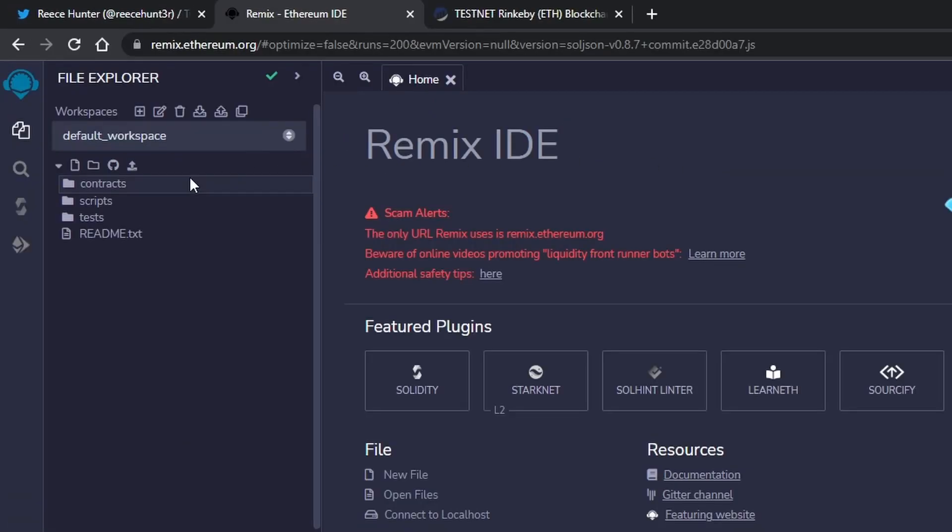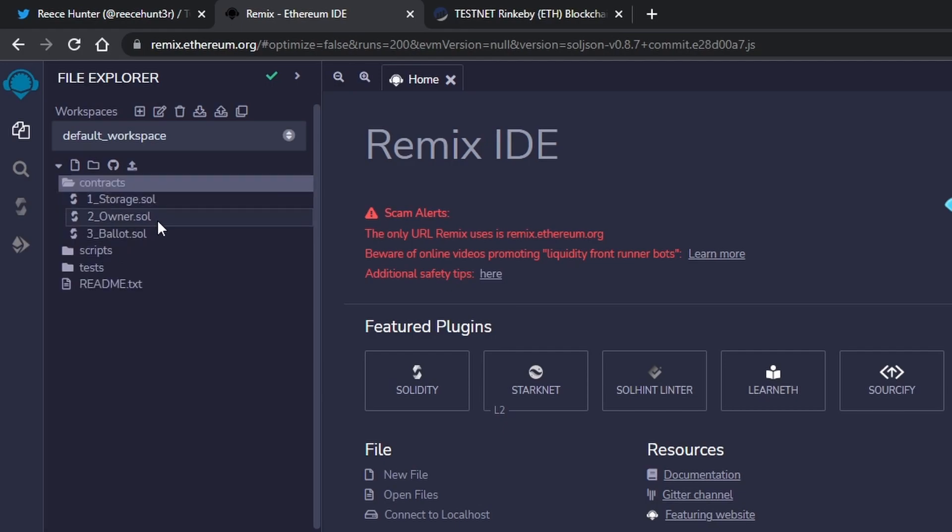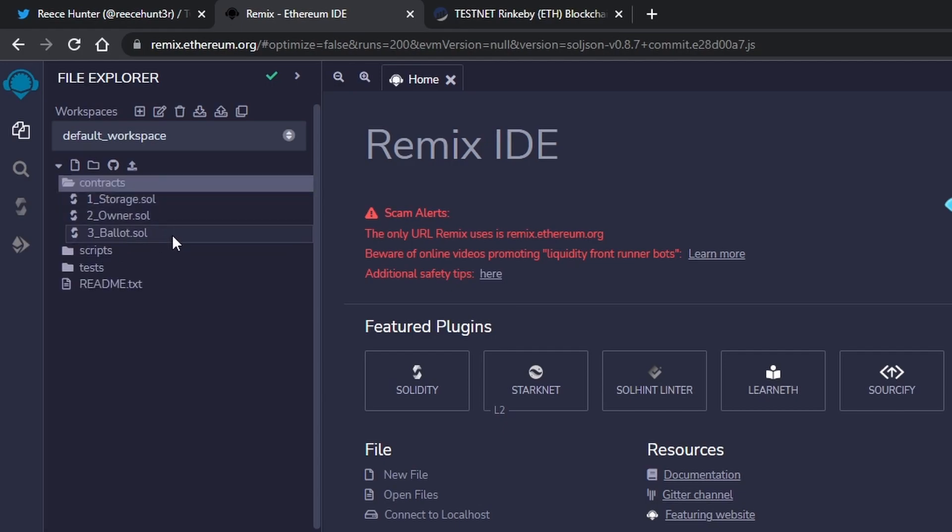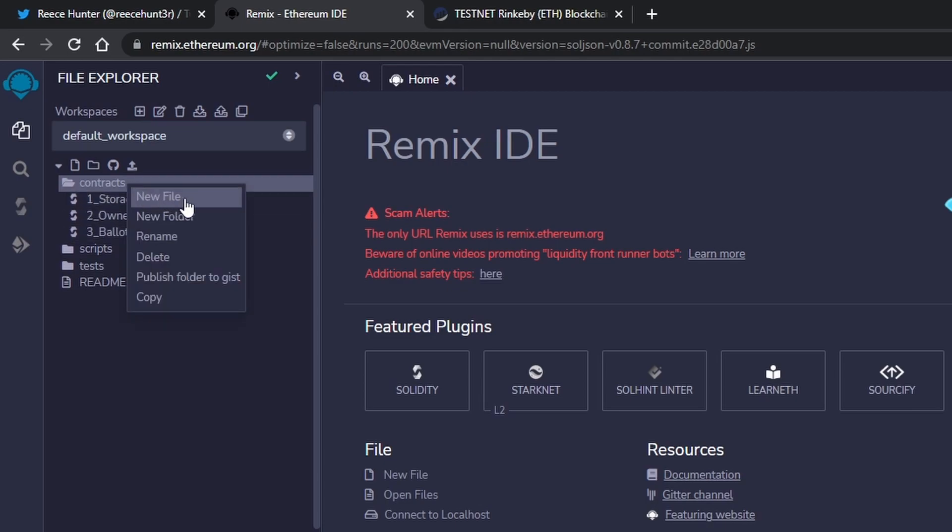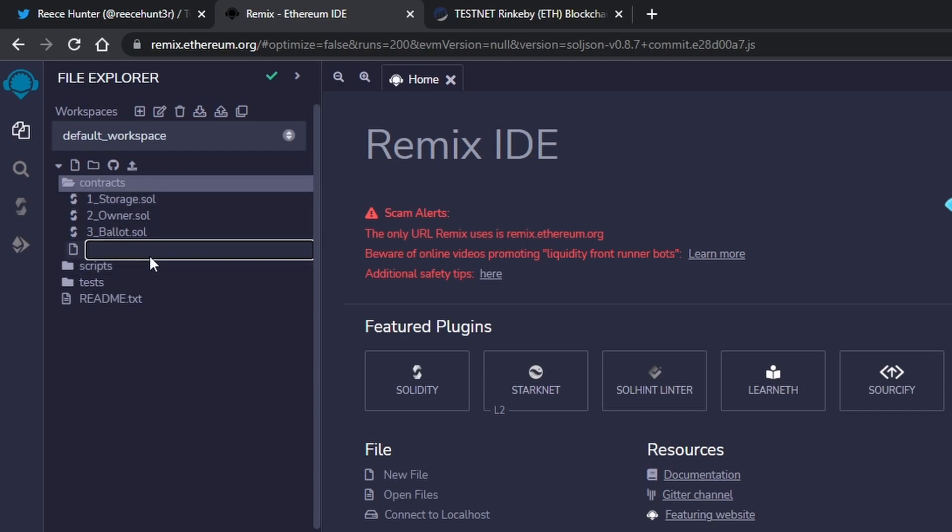On the left, you can see that there is a little file explorer system. There's a folder called contracts. We're going to click to open that, and we see there's some sample ones in here already. We can go ahead and ignore those. I'm going to right click and make a new file. You can call this anything you want. I'm going to call it NFT, and then it has to end in .sol for solidity.